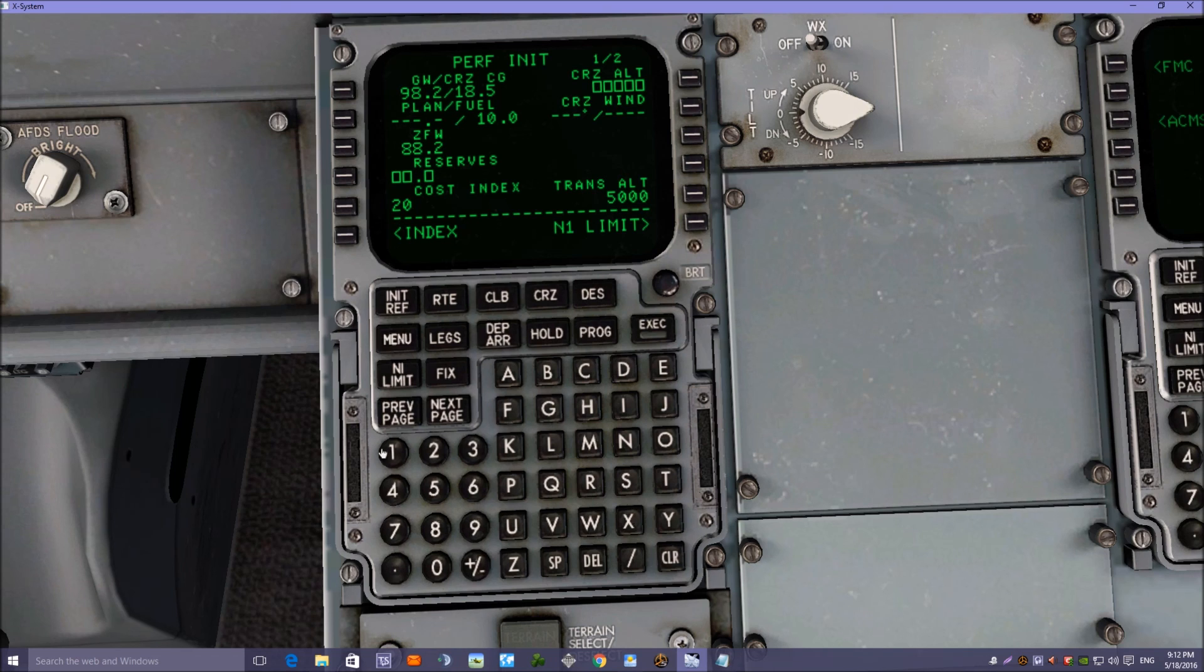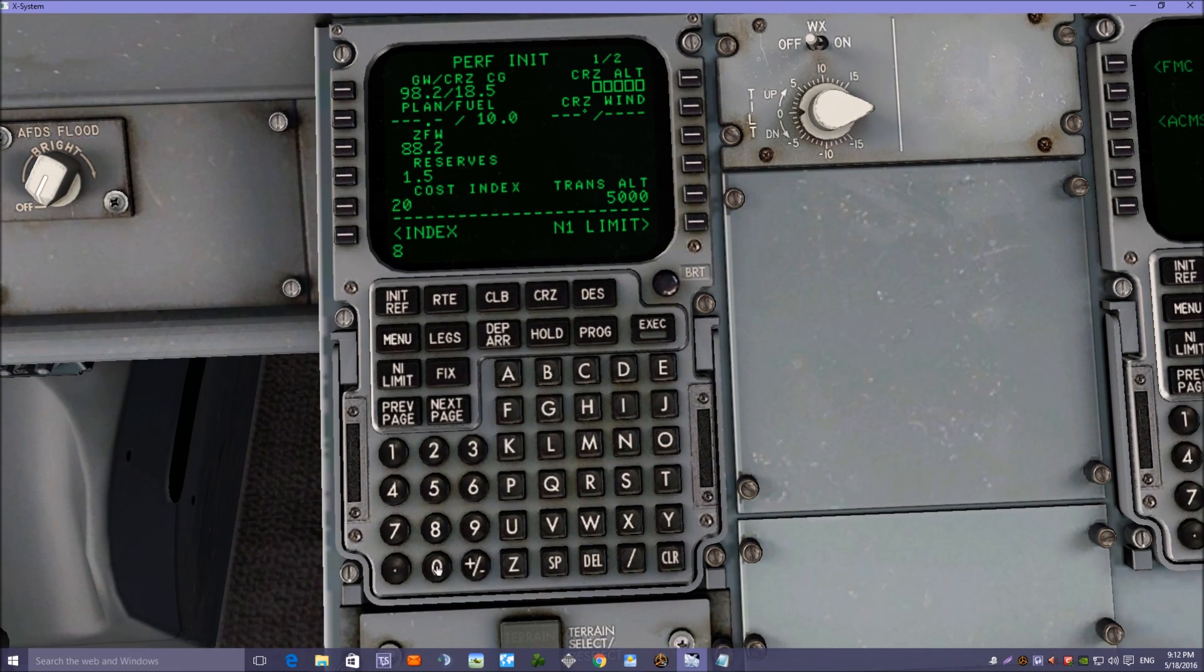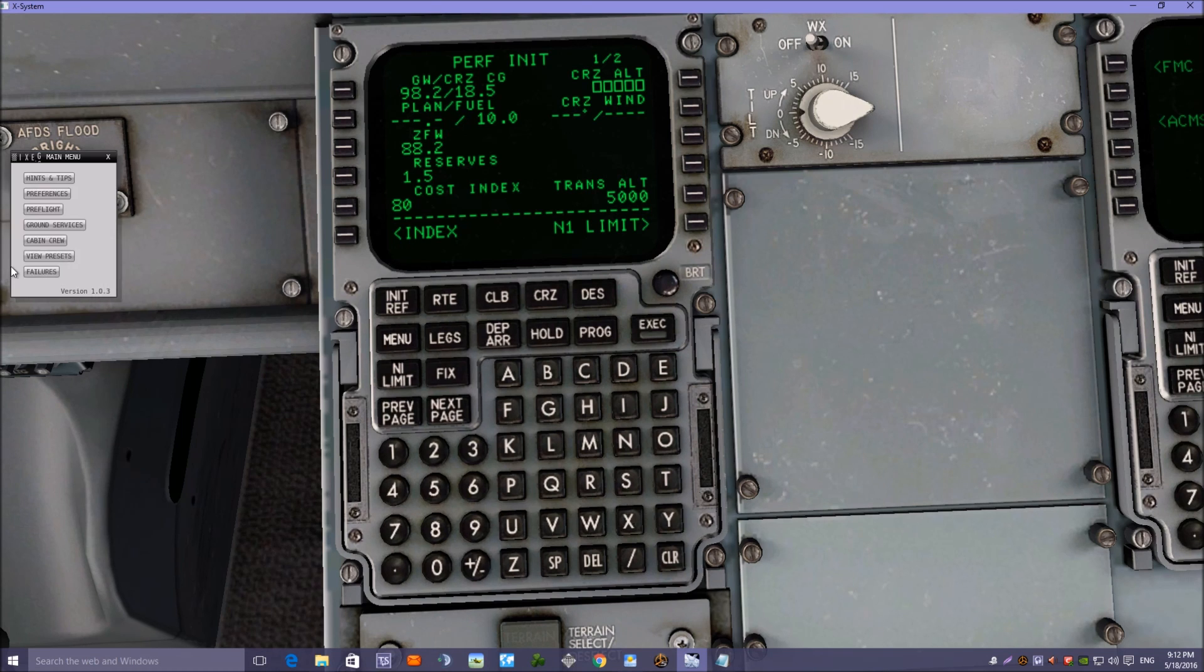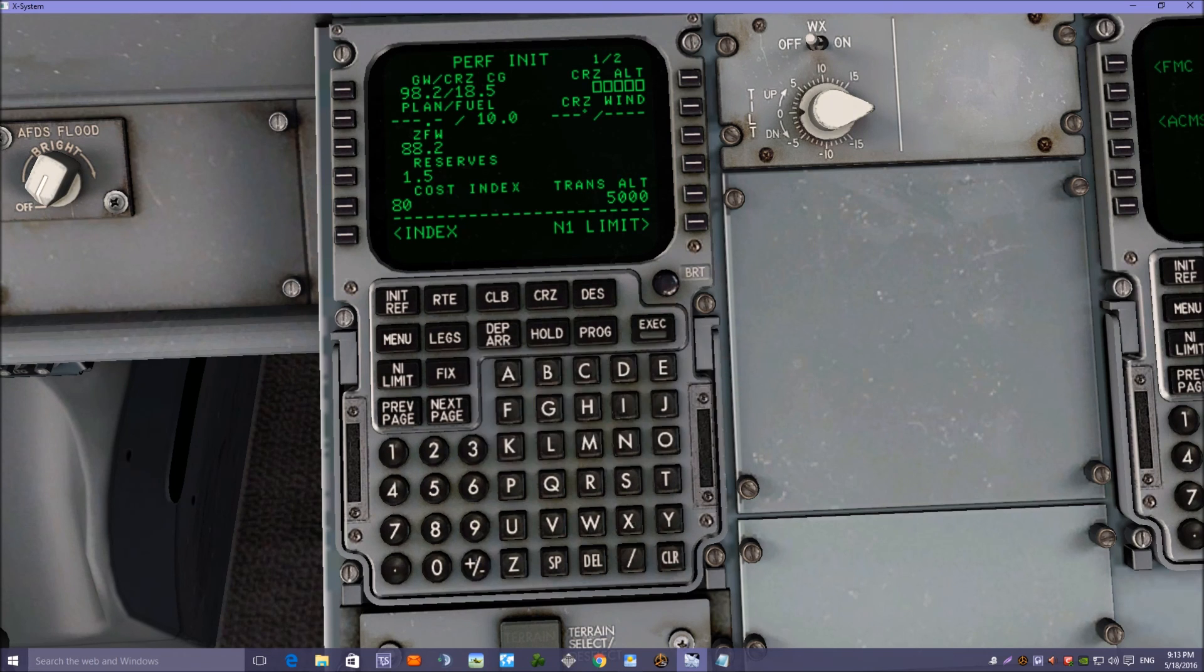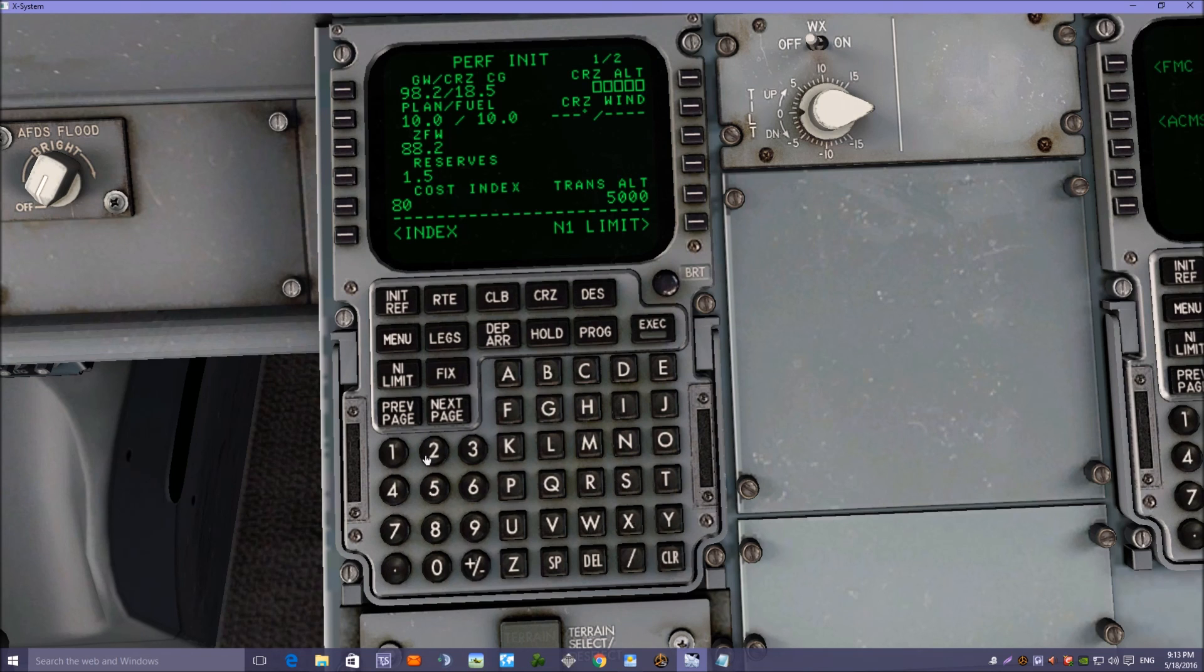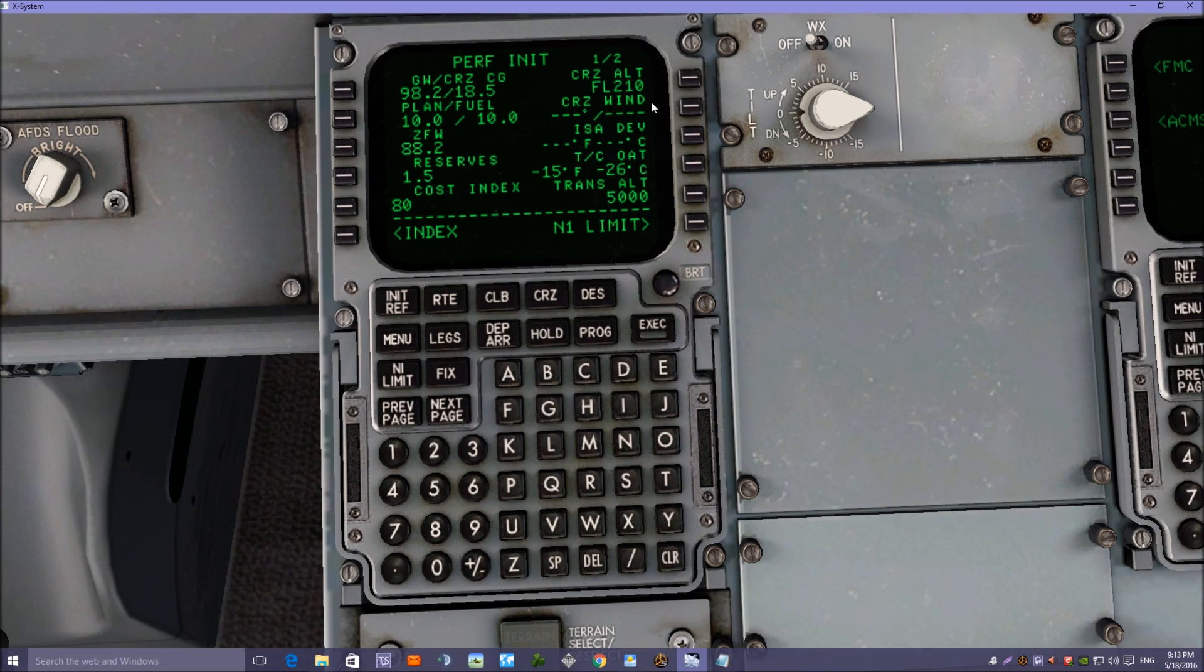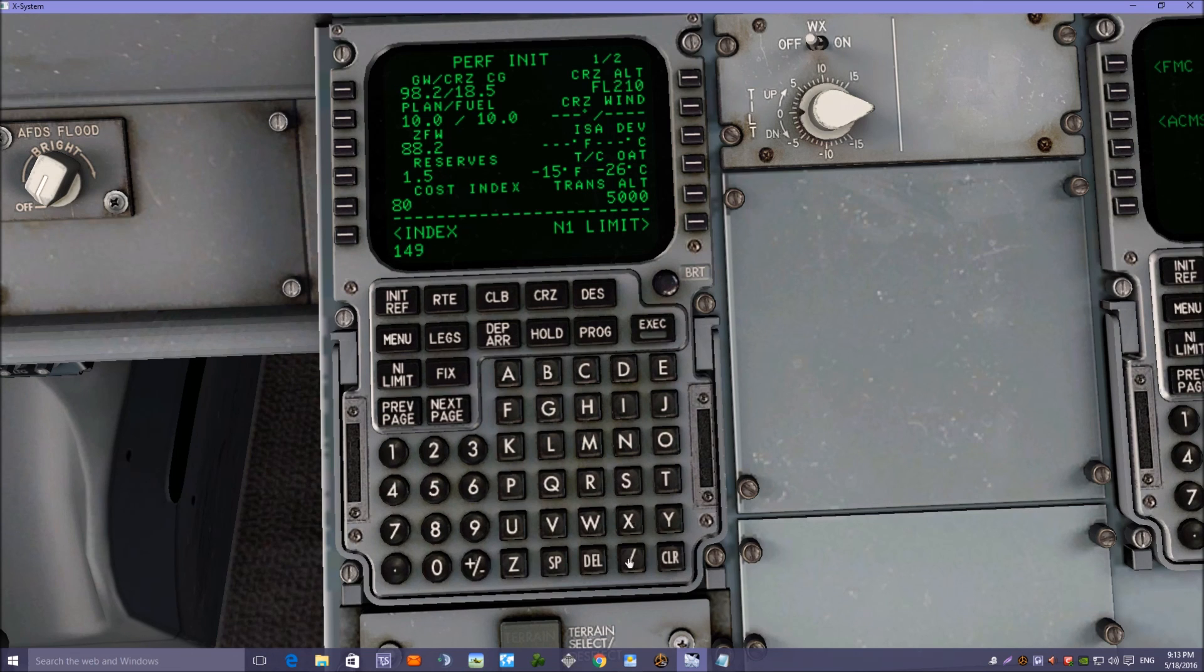Reserves today are going to be 1.5, and a cost index of 80.0. Planned fuel, if we go to ground services, it tells you there, and it's 10 tons of planned fuel, so we'll pop that into there. Altitude, cruise altitude is going to be 21,000 feet. And cruise wind at 21,000 feet today, the winds are looking 149 degrees 17 knots, 149 stroke 17.